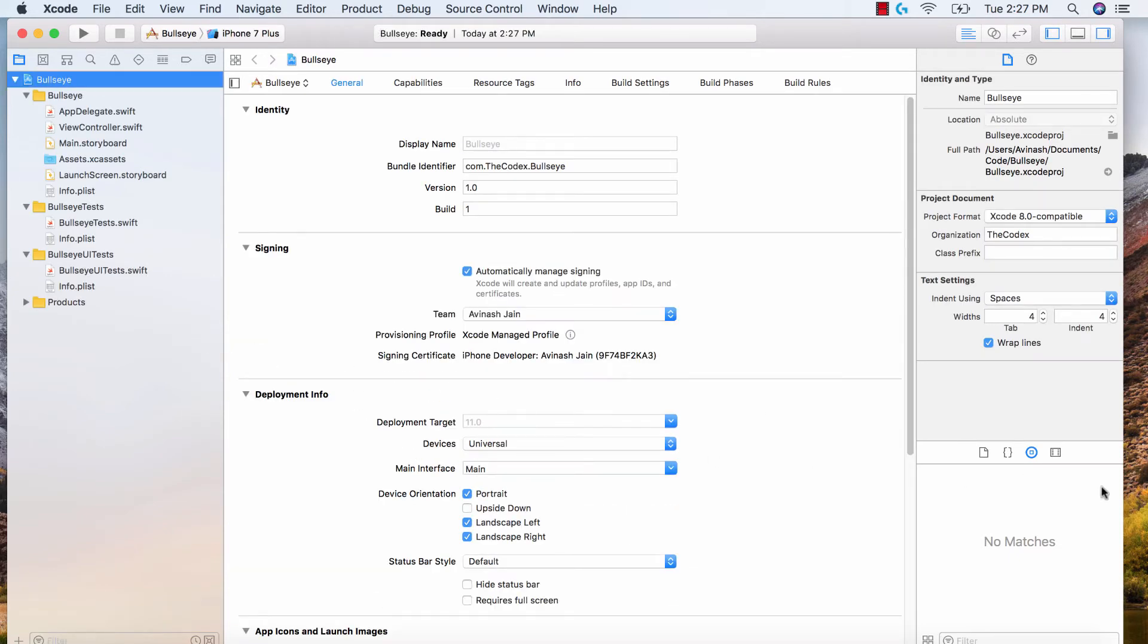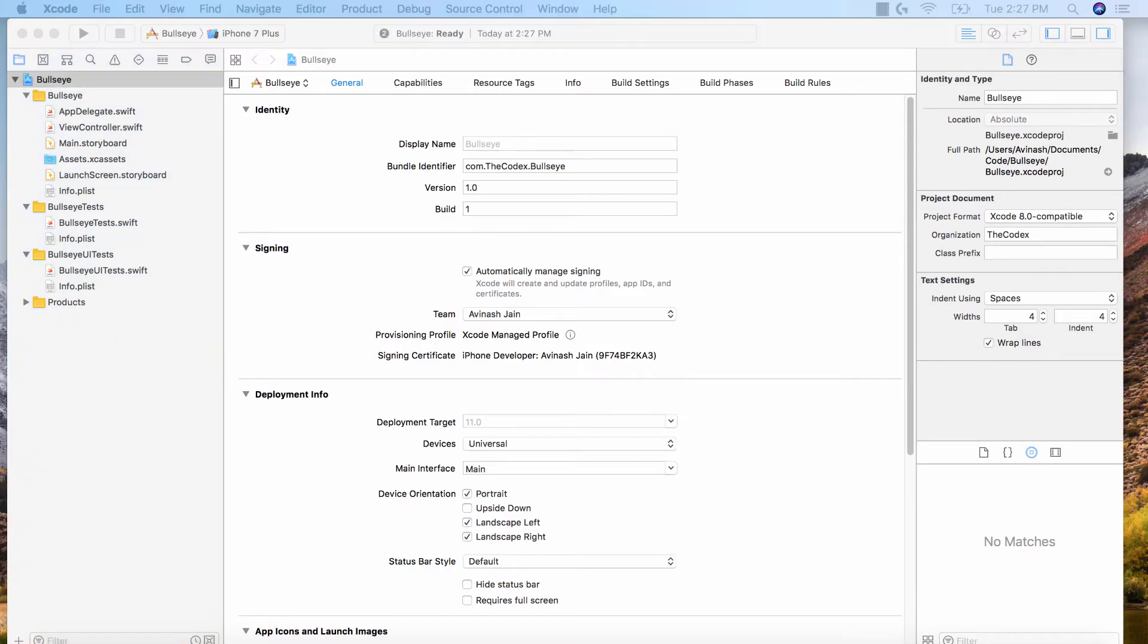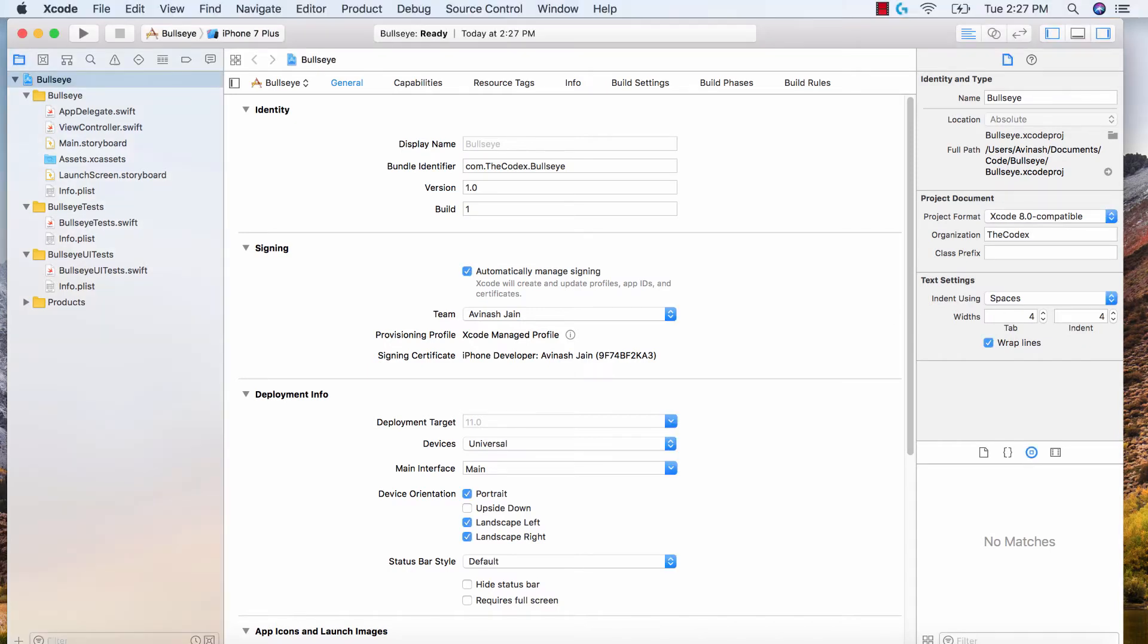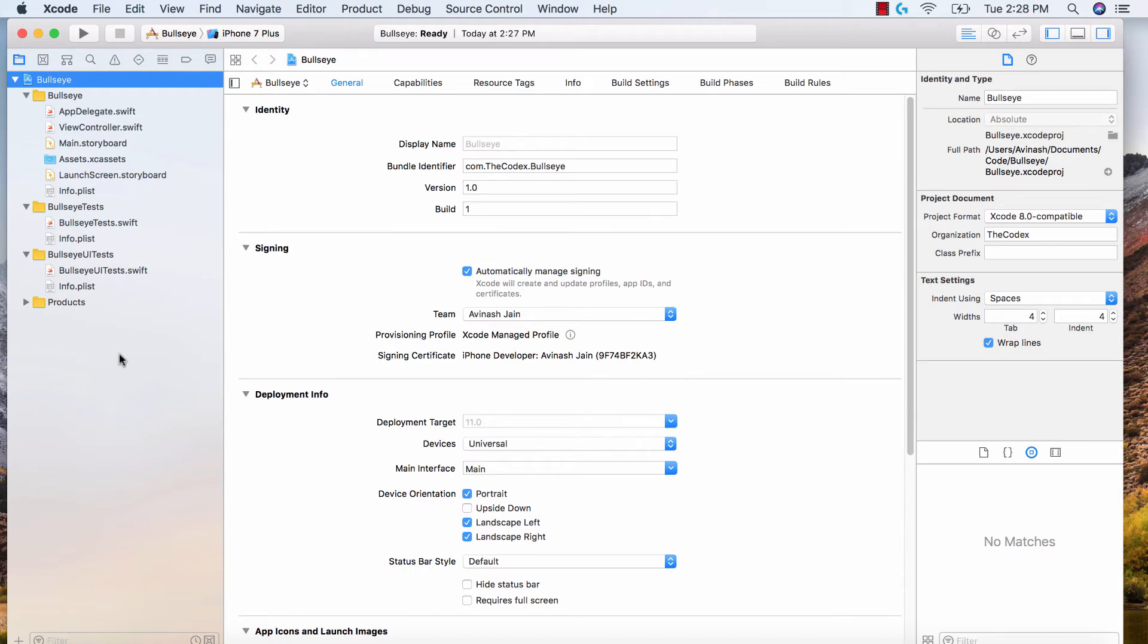When you're creating iOS apps in general, Xcode uses something known as MVC, the model view controller approach. Since iOS 8, or I think since the very beginning, Xcode has used this model view controller approach to make its iOS applications. So what does that mean? The model view controller stands for models, views, and controllers.